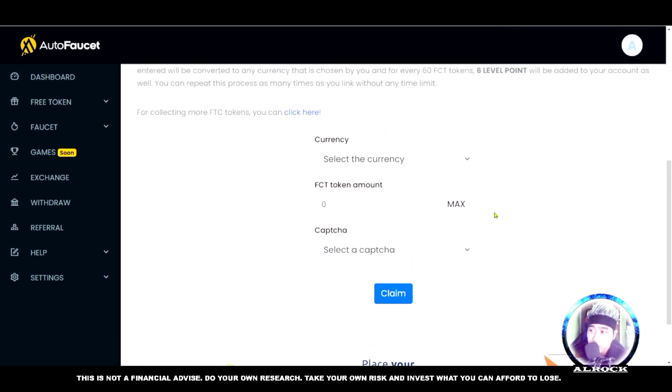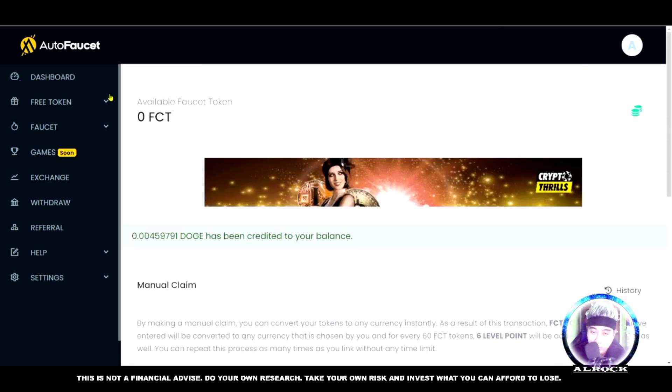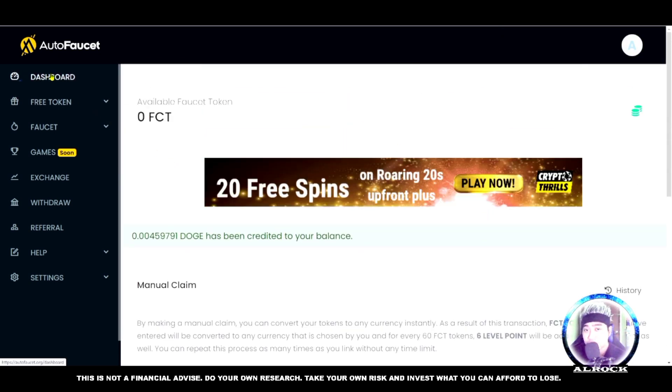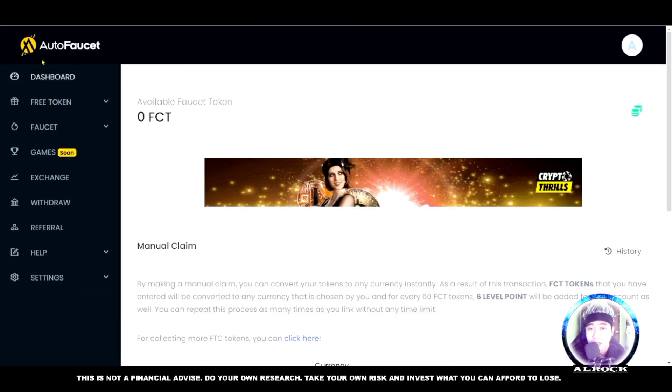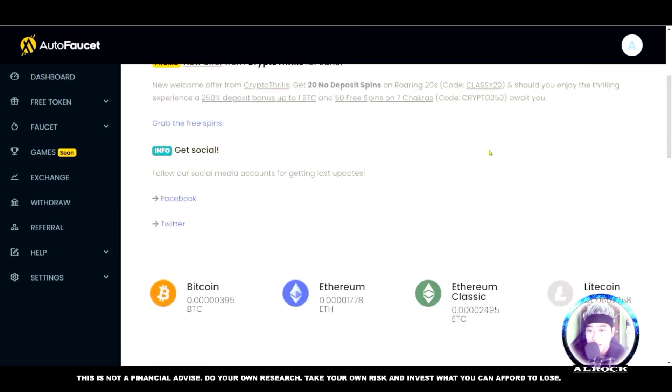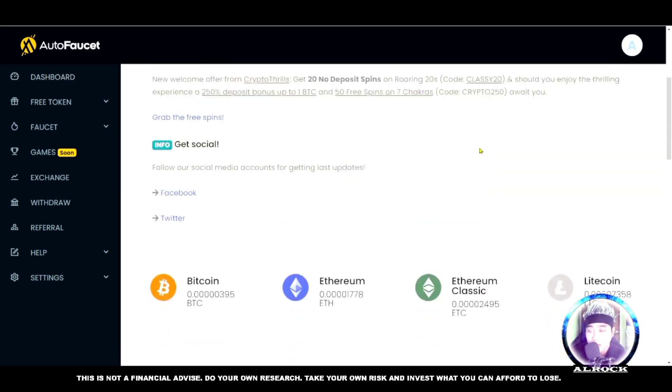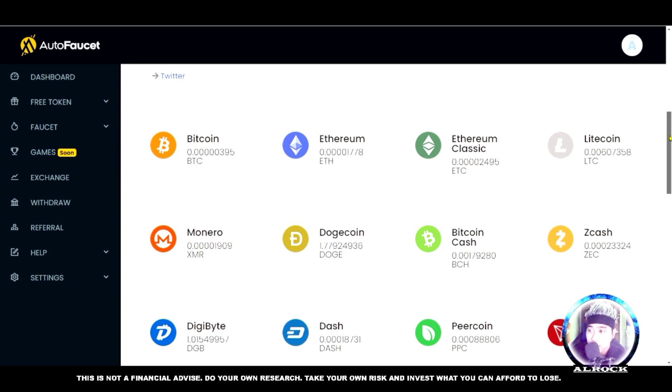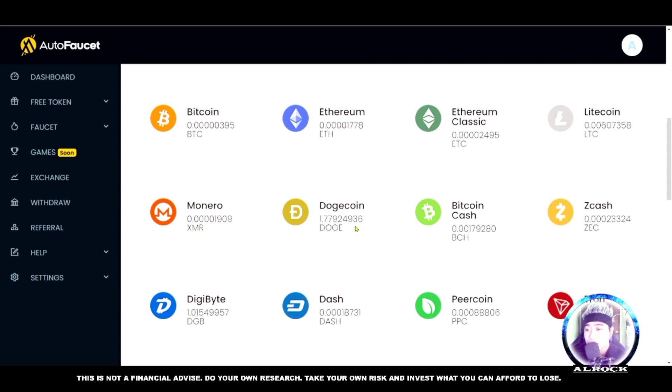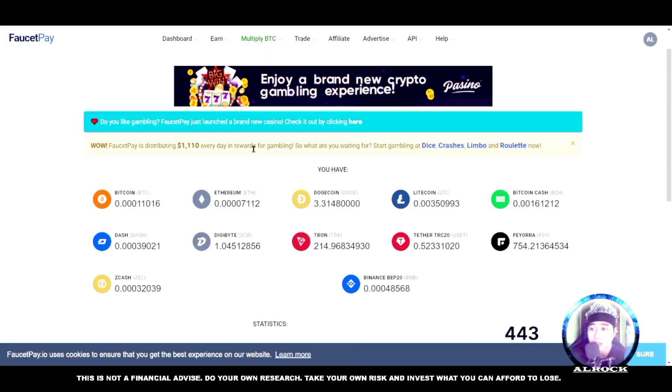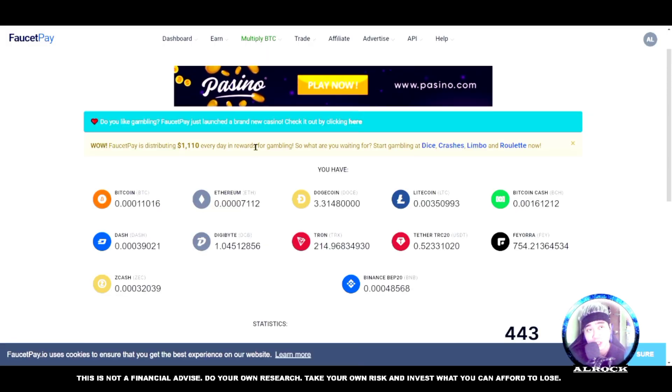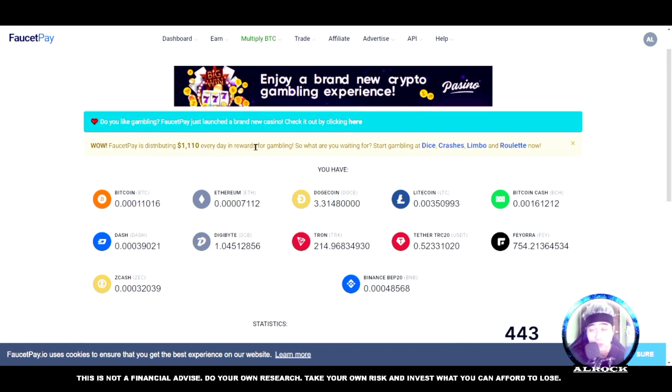Then claim it. Successfully, you can see 0.00459 Dogecoin has been credited to your balance. Where does that go? It goes to your dashboard. Go back to the dashboard. Scroll down to see your cryptocurrency earnings - it was added to my Dogecoin.